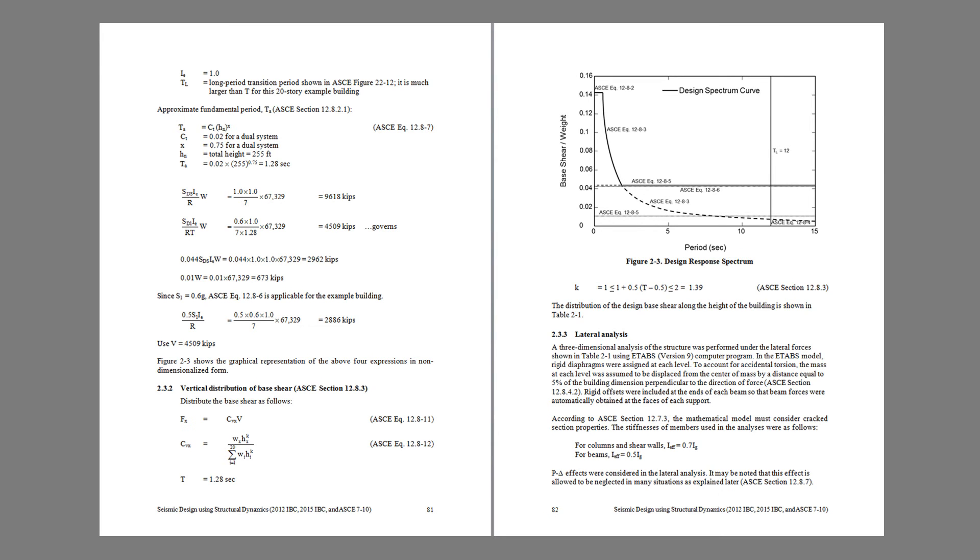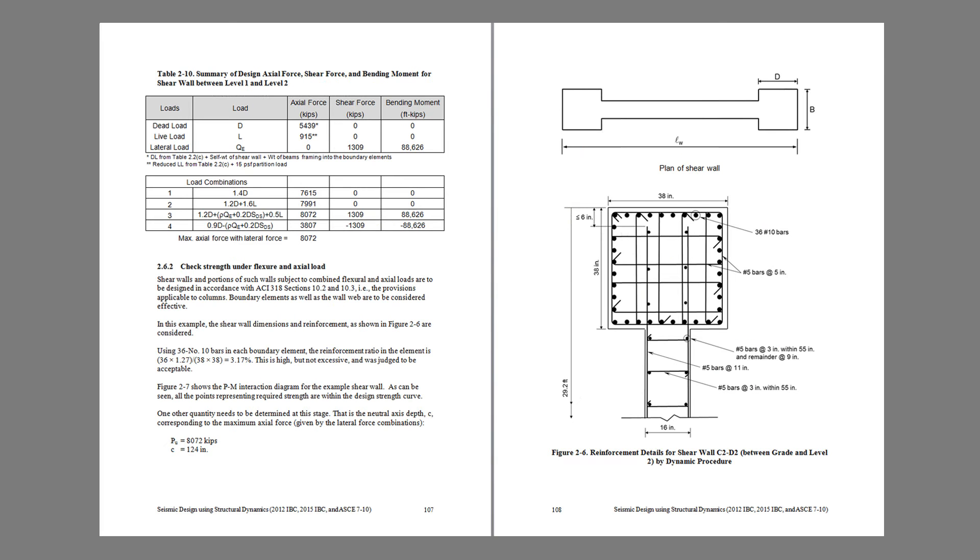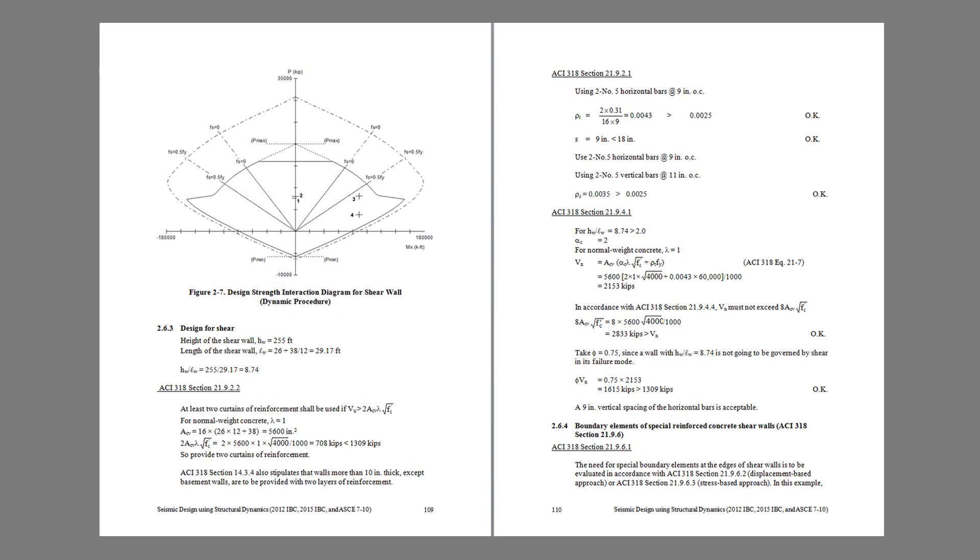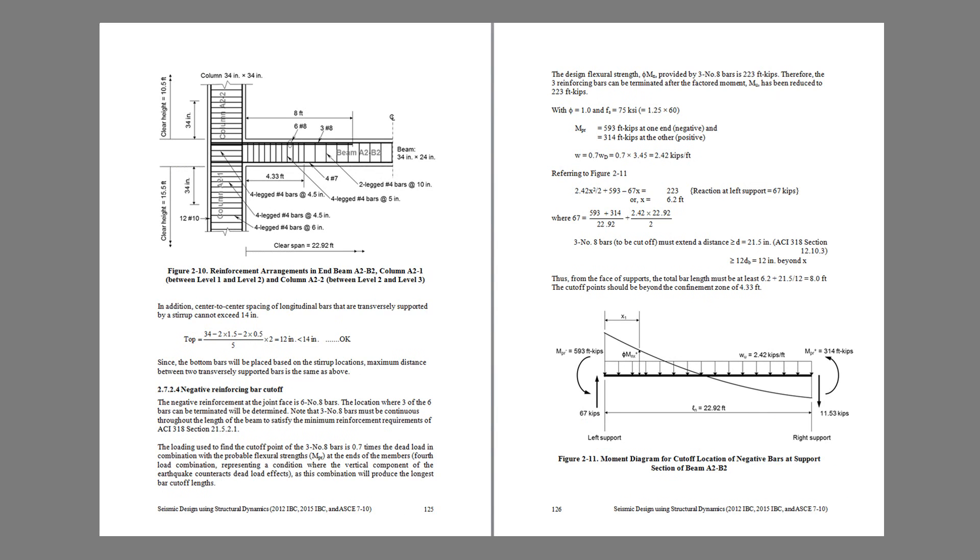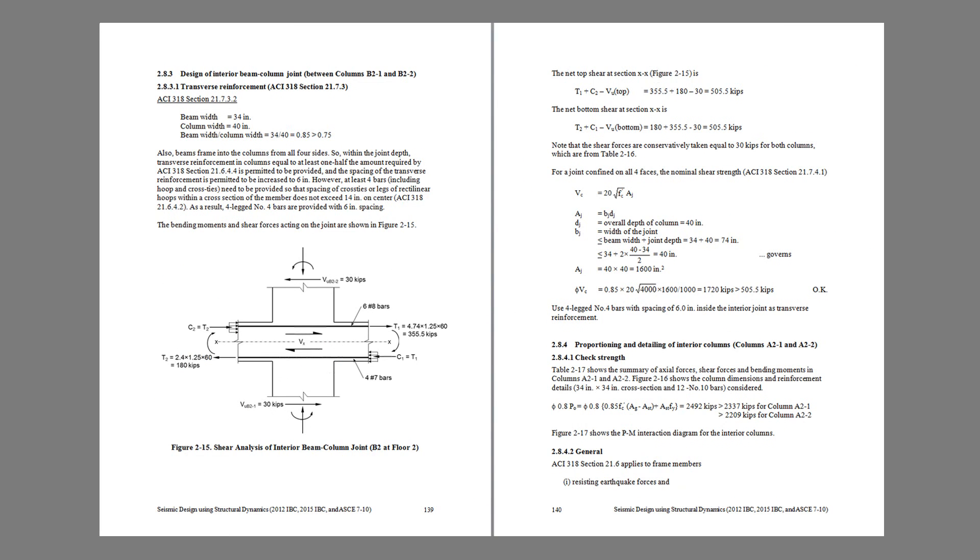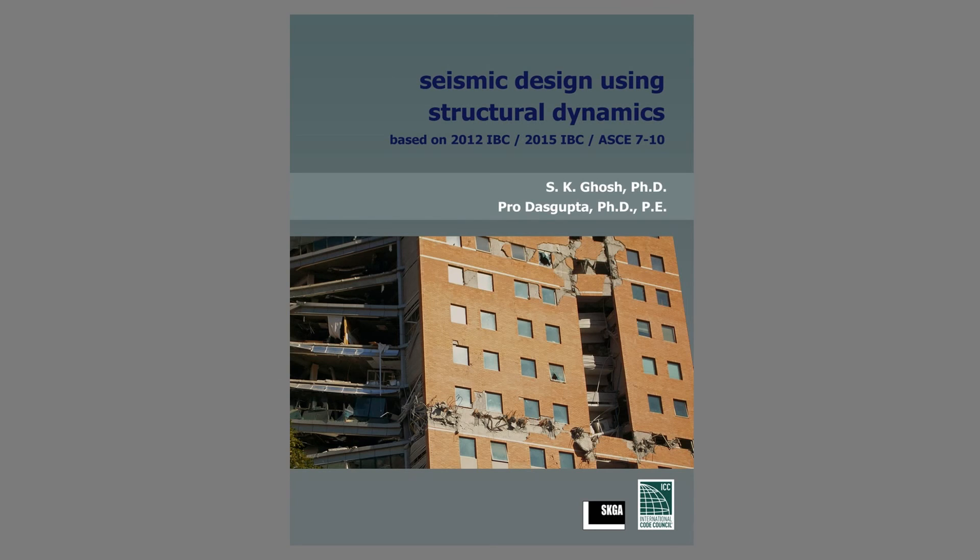Finally, shear walls and members of the moment frames are designed using the provisions of 2011 edition of ACI 318. So this was a short description of our new book.